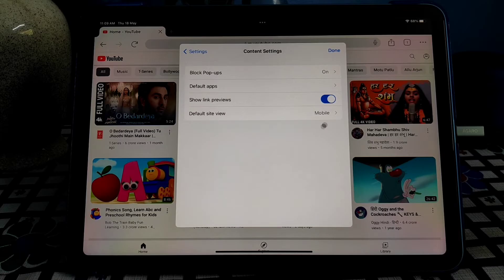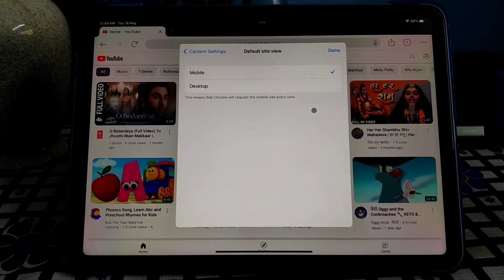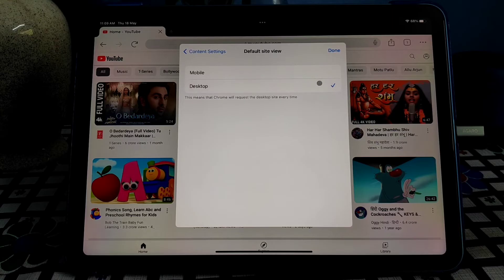And you can see that by default mobile view is selected. So just change it to desktop. So now refresh our page.